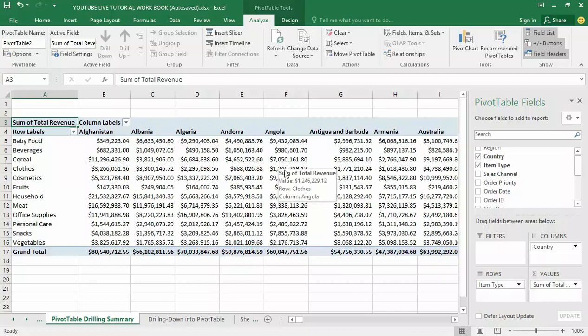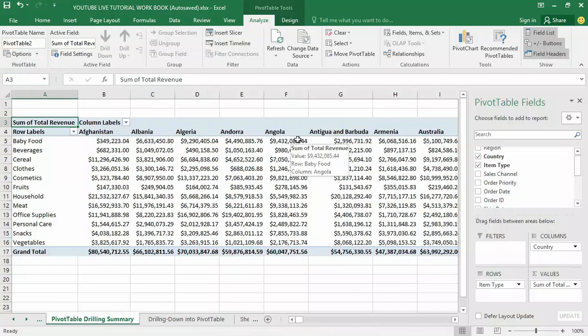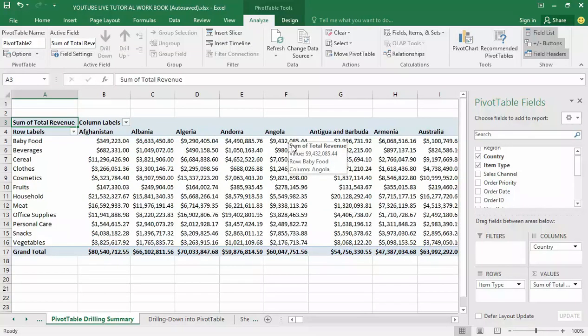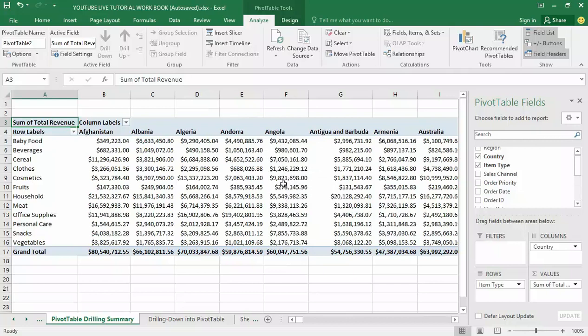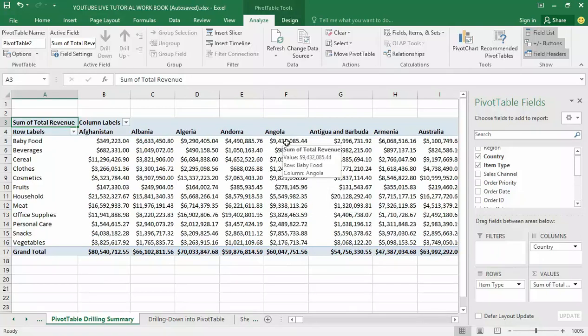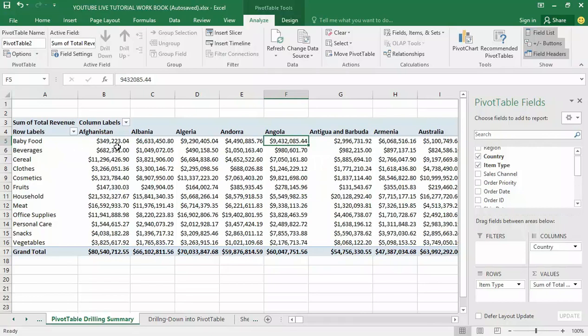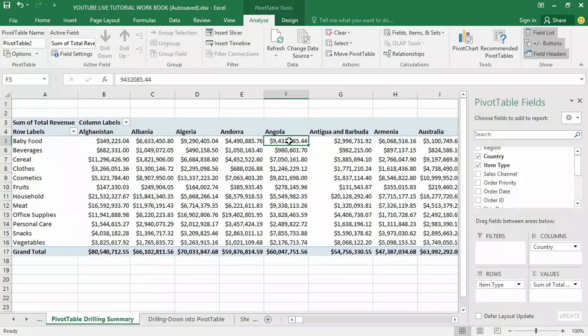This is another simple feature in Microsoft Excel pivot table called drilling down. I'm going to drill down into this detail of that value. How do you do this? It is by just double-clicking on this value represented by Angola, baby food.